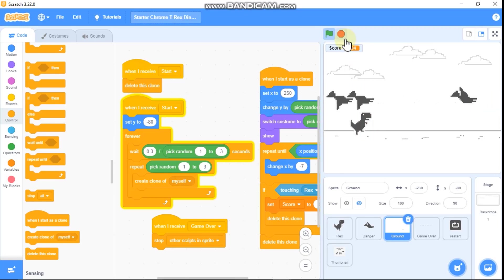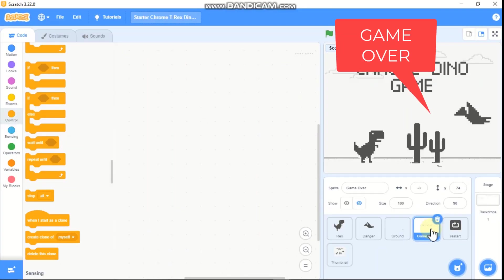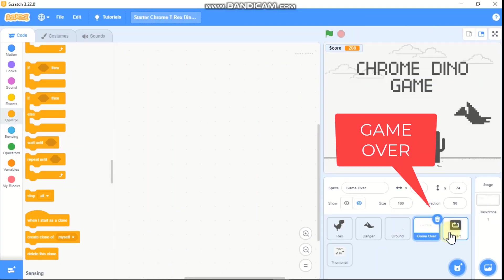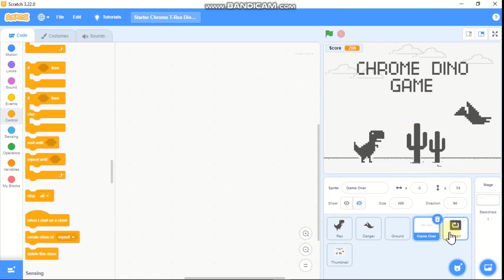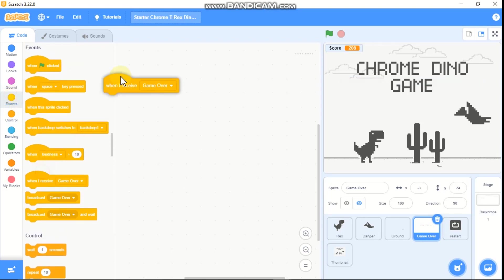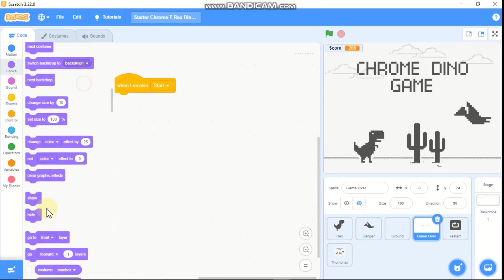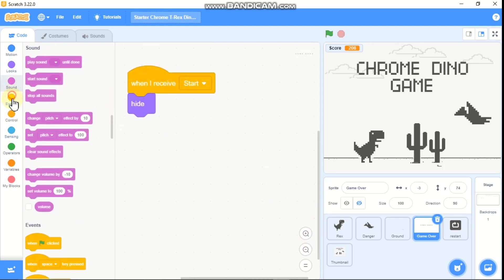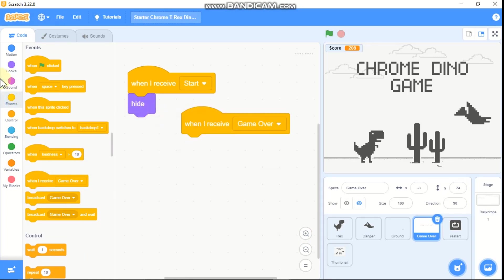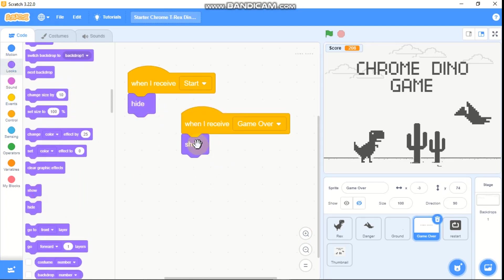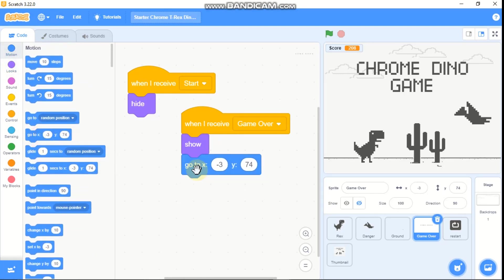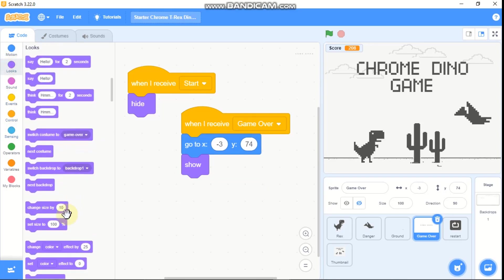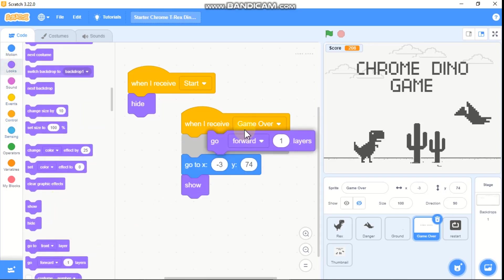Now I'll be showing you how to code our game over sprite and restart button. Click on the game over sprite. When green flag clicked, hide. When I receive game over, show, go to X negative 3 and Y 74, go forward one layer, and then show.